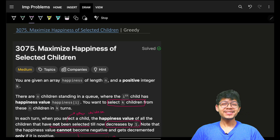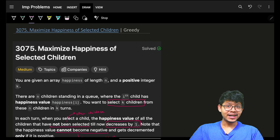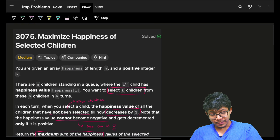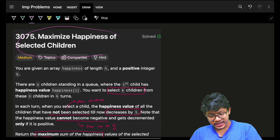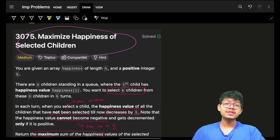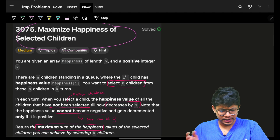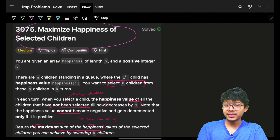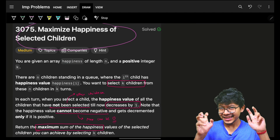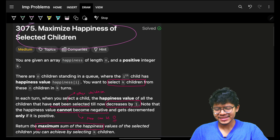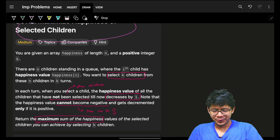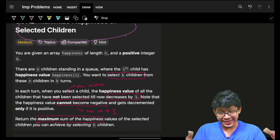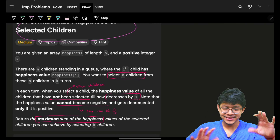Hello, hi guys, good morning! Welcome back to a new video. In this video, you guys will learn how to maximize happiness of selected children. We have covered this problem in the weekly contest discussion, but the video may be hard to find since it's a long video.